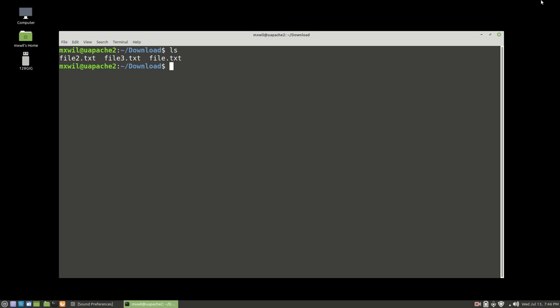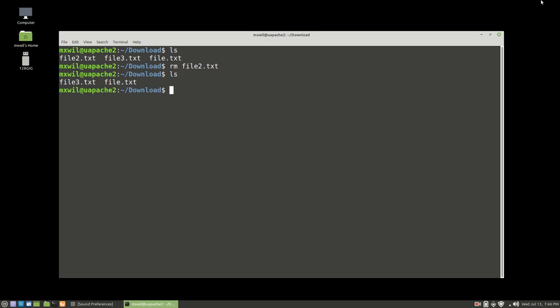If you want to remove a file, you can remove them one at a time. Just hit the rm command followed by a space and then the file name. We're going to remove file two. We have successfully removed file two. That's how you remove a file.